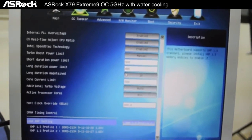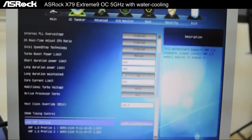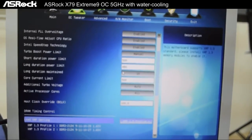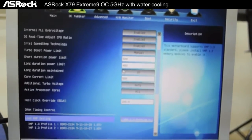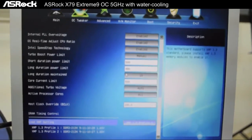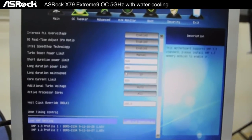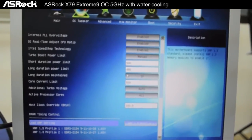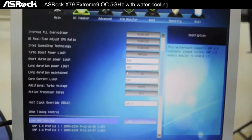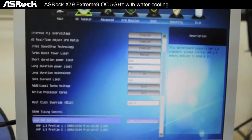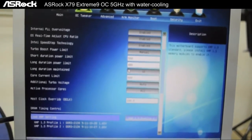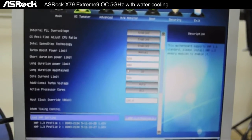All you have to do is go to DRAM Timing Control and load the XMP settings. Right now all the X79 motherboards from ASRock support XMP 1.3.